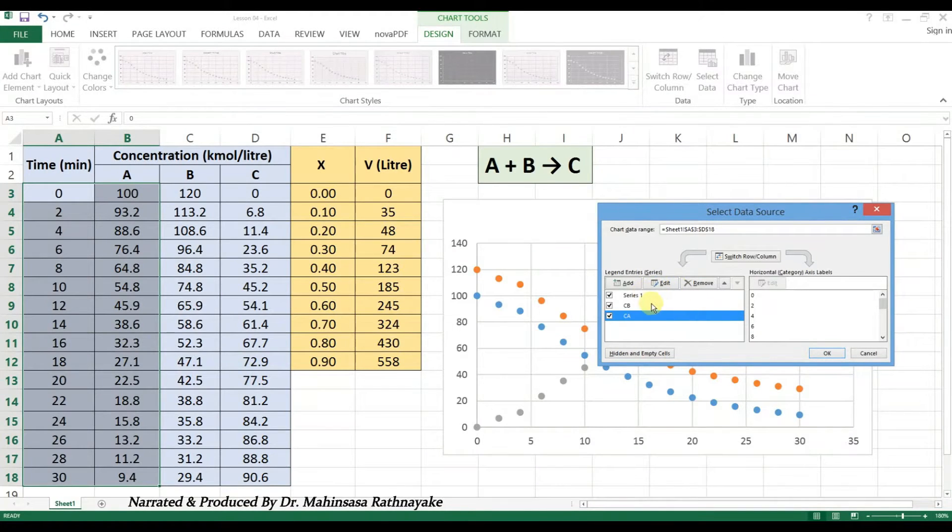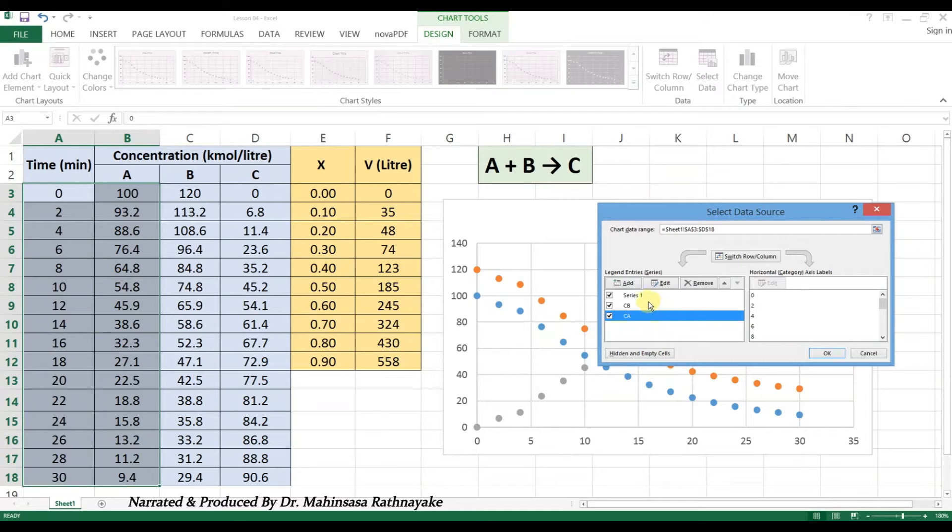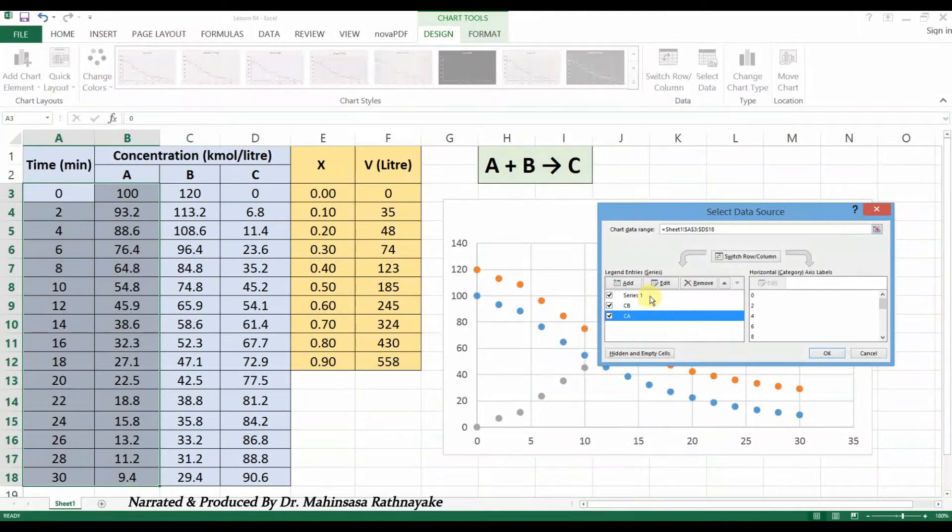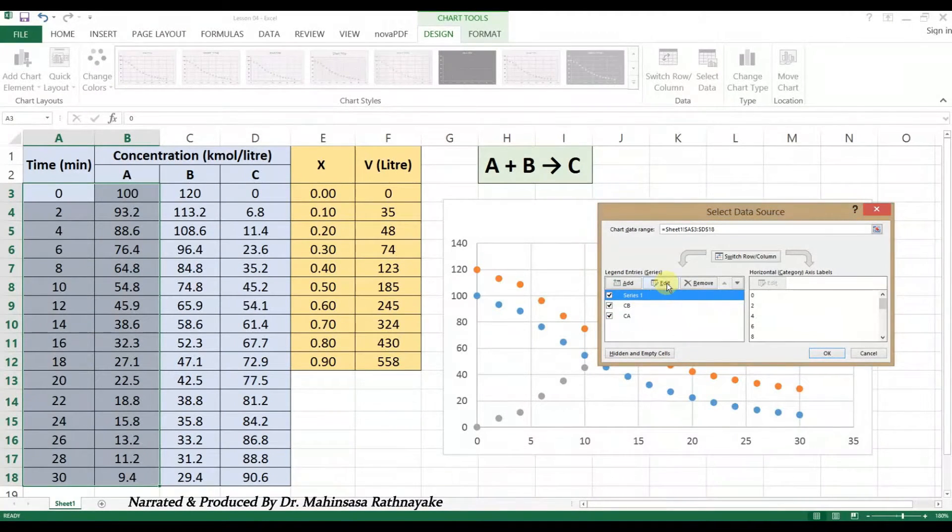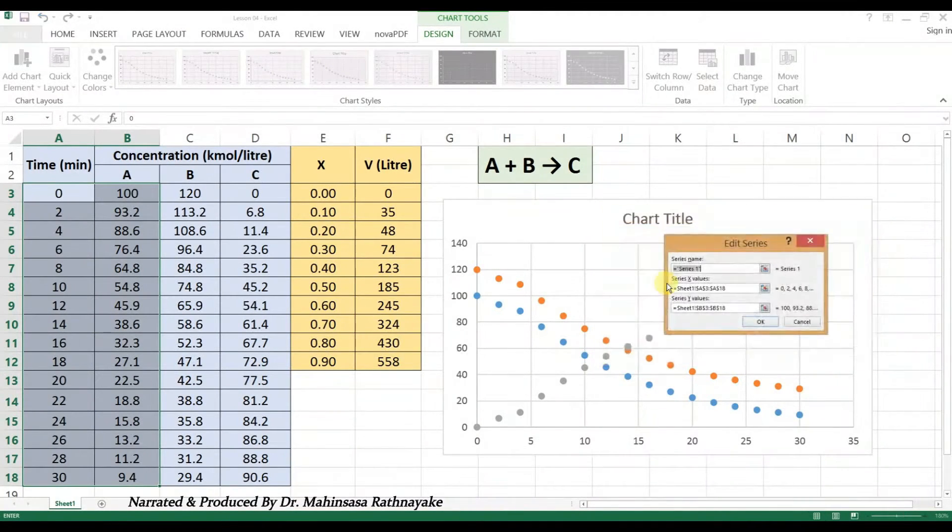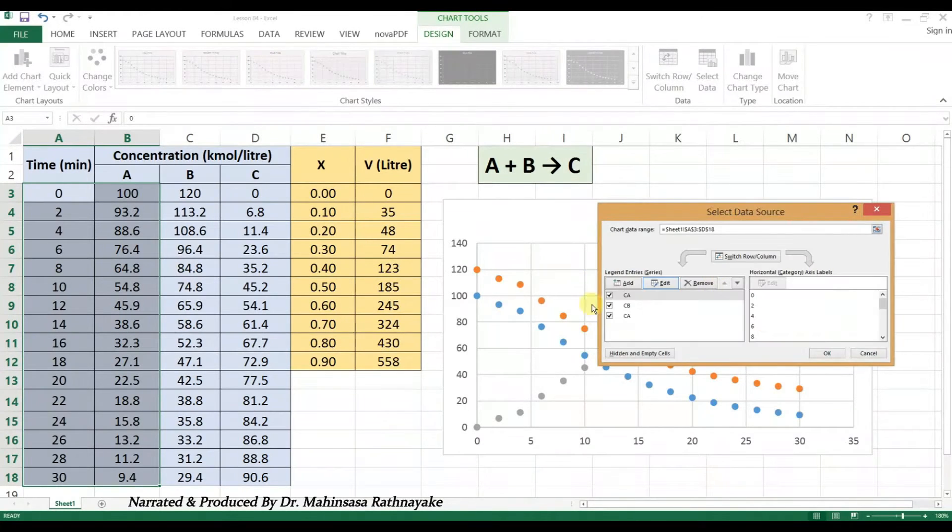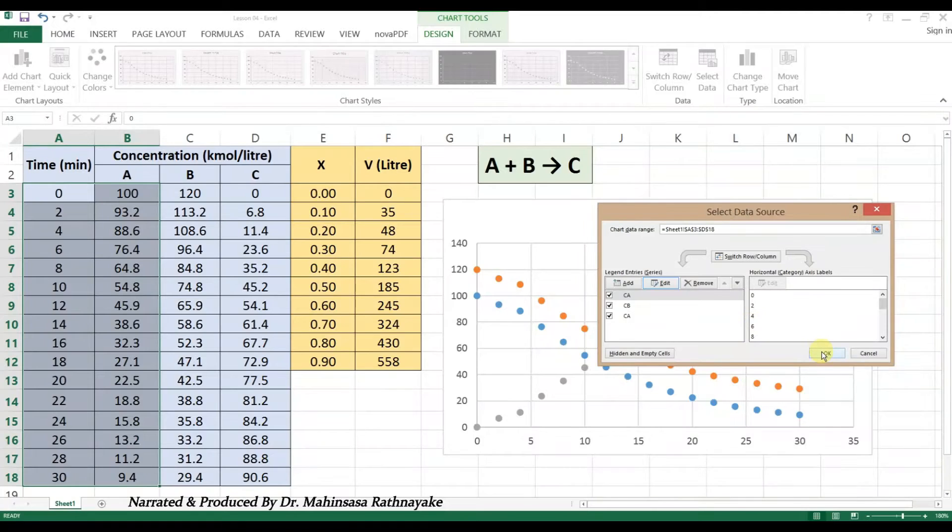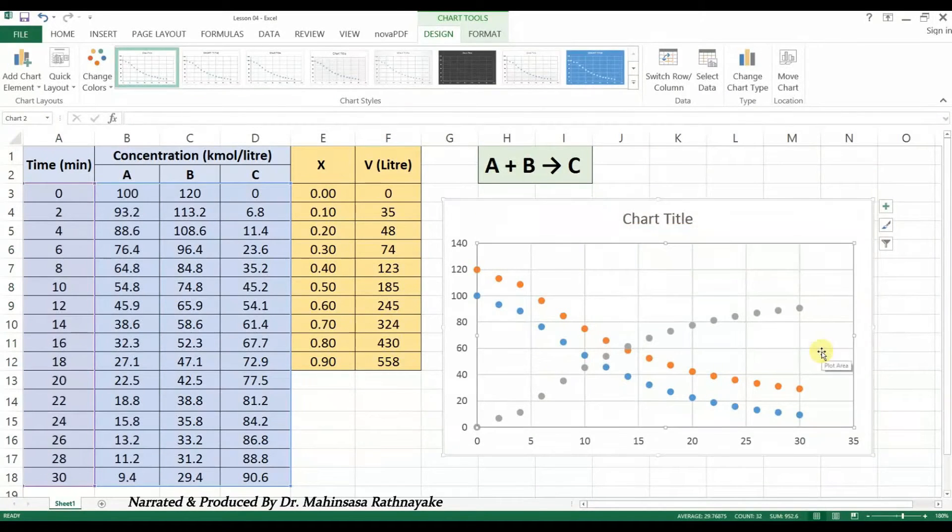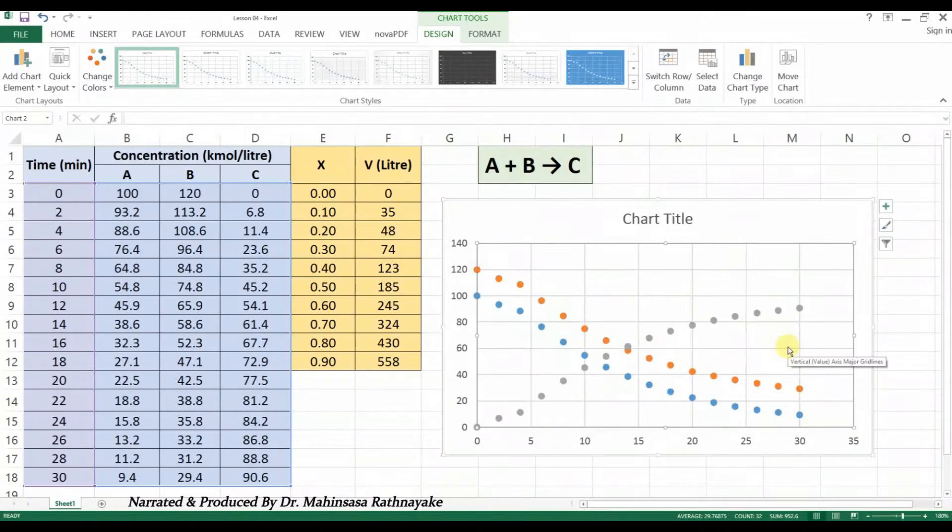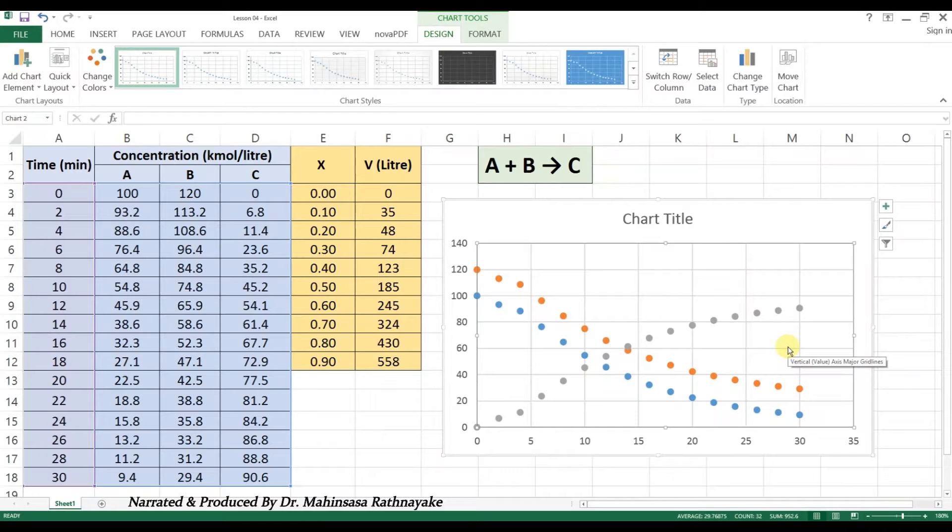We can edit the series names in the legend in the Select Data tab. Let's change series 1 as CA. Now, you can see that we have plotted the three graphs in one scatter diagram.